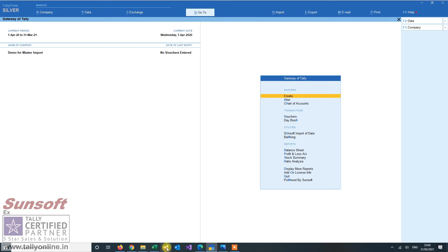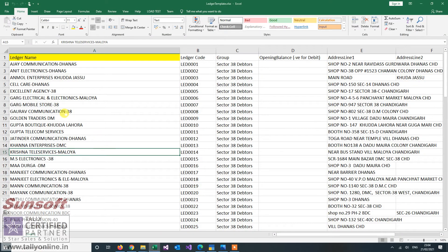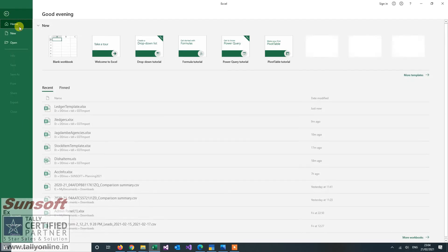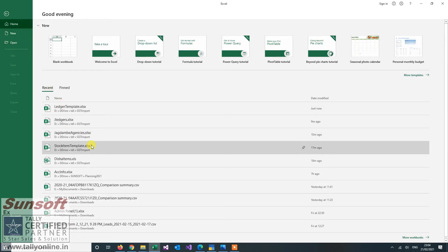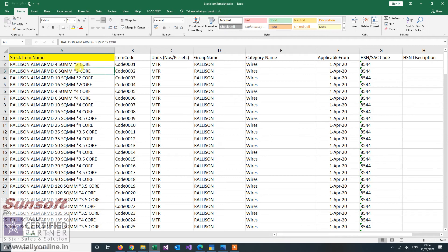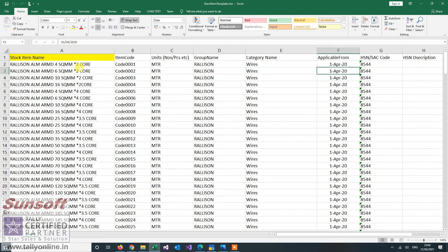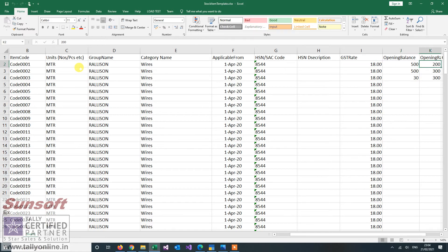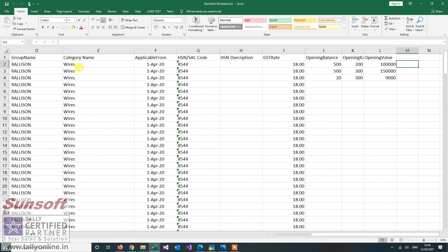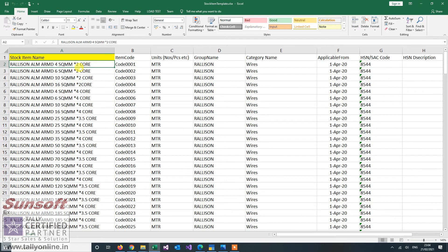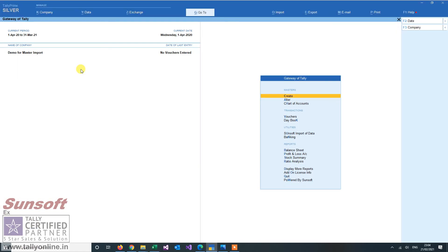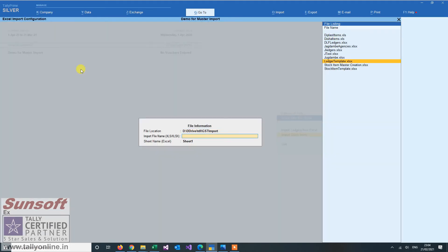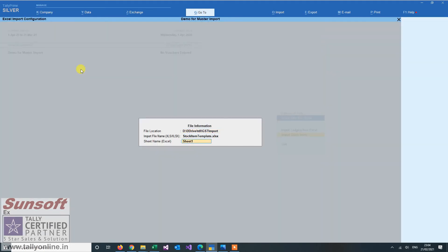Now let us see how we can import the stock items. So I open a file for the stock items. So I have a stock item name here. Code if I want to keep it. The units, the group, category. GST from which date it is applicable from. HSN code. If I want a description I can put in a description also. GST rate. What is the GST rate of the item? Opening balance, opening rate and opening value. So all the information you can have it in Excel file. And our utility will import the stock items from the template.